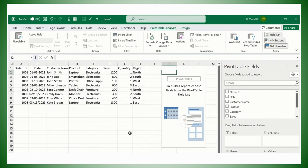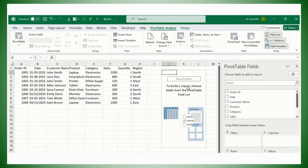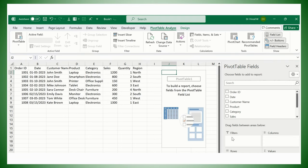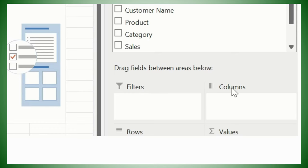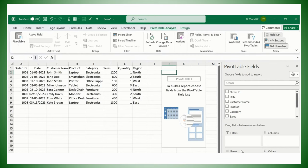Here you could see this PivotTable Fields has been shown, right? To build a report, choose fields from the PivotTable field list. What is the PivotTable field list? So this is the PivotTable field list for us. And these are the drag fields between areas below. So we have Filters, we have Columns, we have Rows, we have Values. What is the use of this particular field? We are going to cover in the next series.